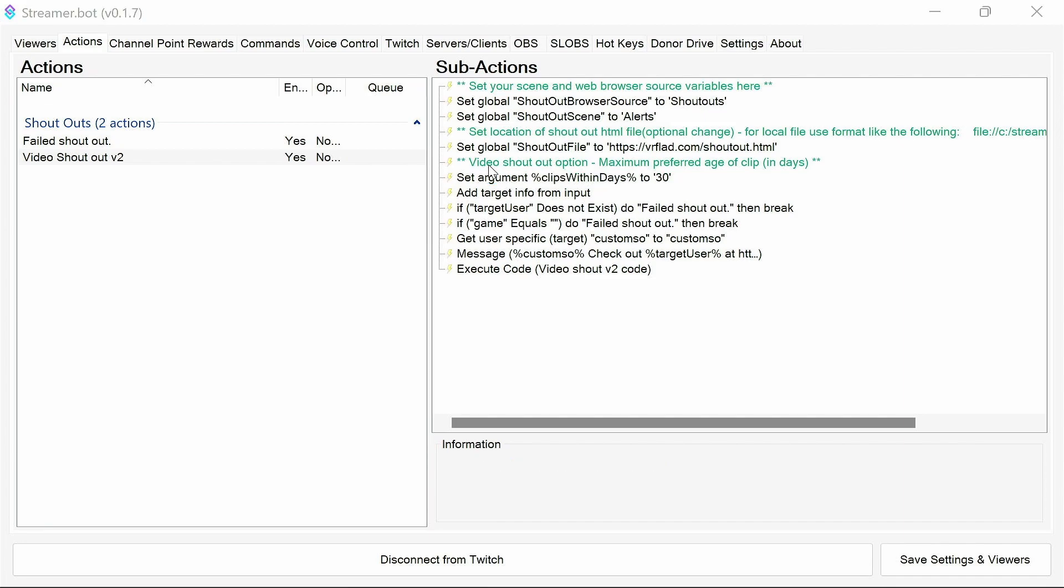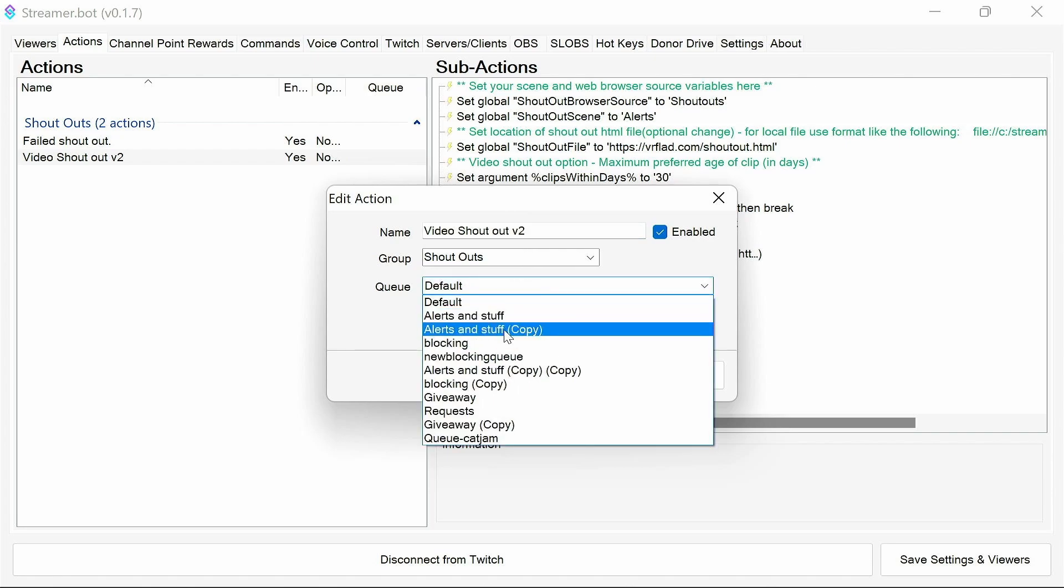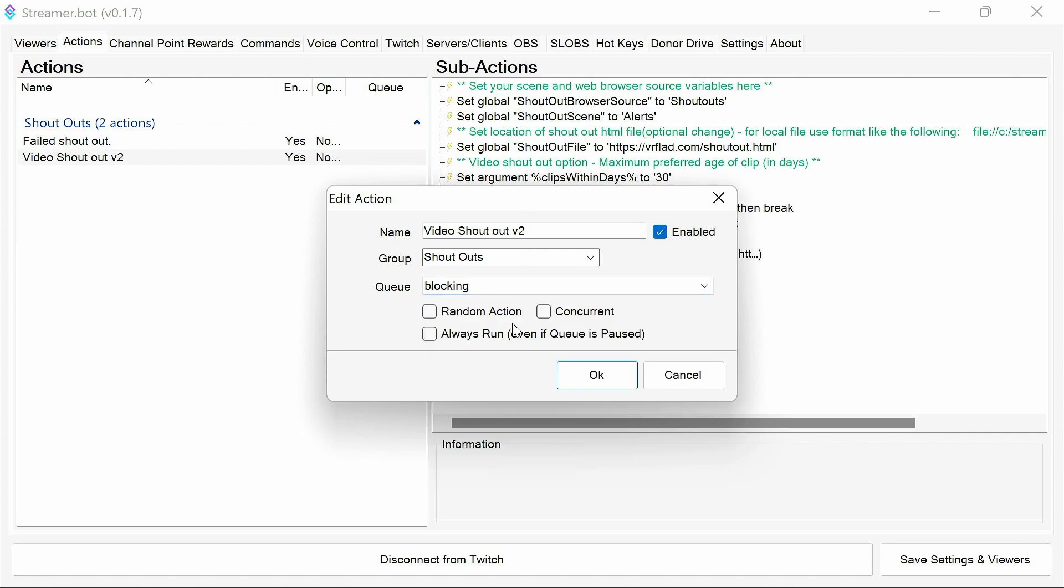In queue for that. And so it's going to edit the properties here. In queue, we're going to use blocking. So that's a blocking queue, which means if we do multiple shoutouts, it'll wait for one to finish before it does the next.